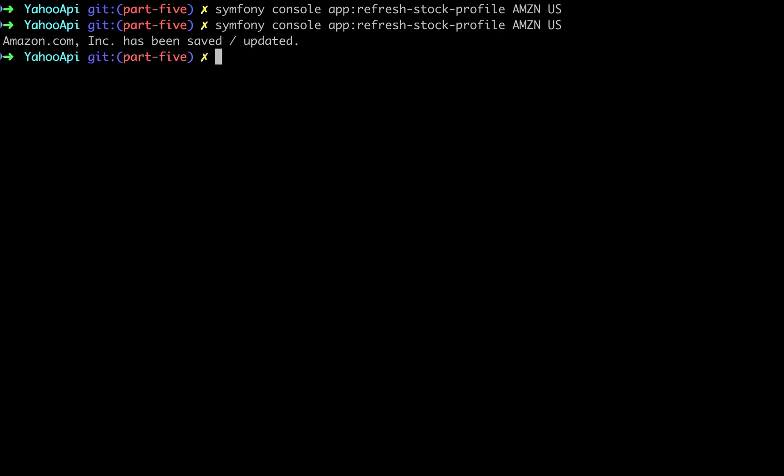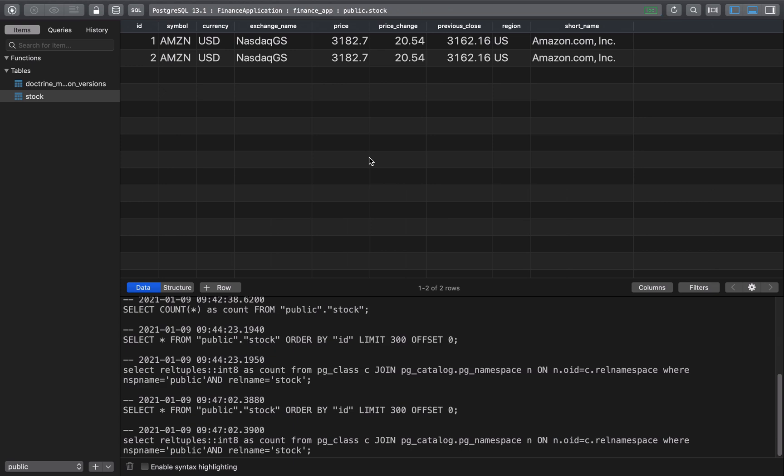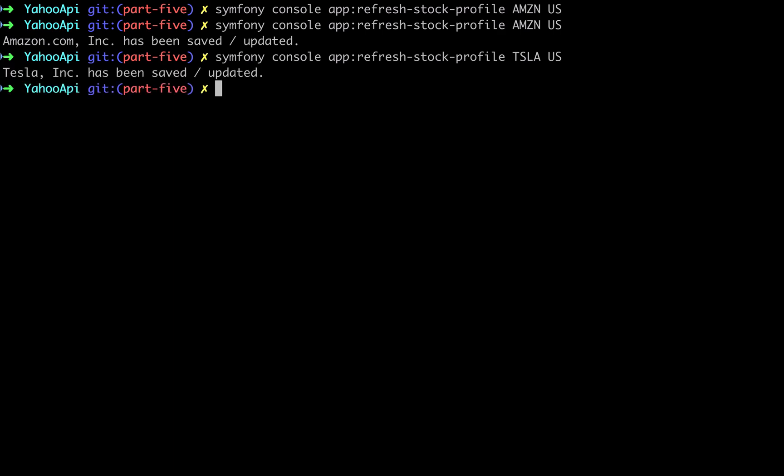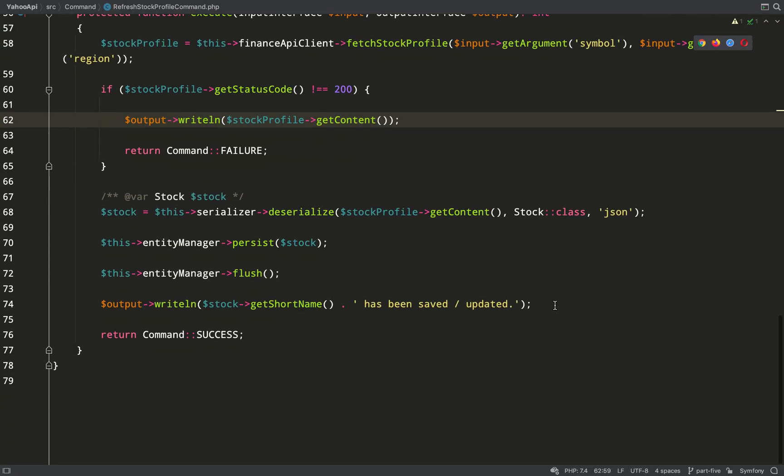So we're recording duplicates, make a mental note we need to change that. Let's try a different symbol, let's try Tesla. Okay Tesla has been saved, refresh and there you go it's in our database also.